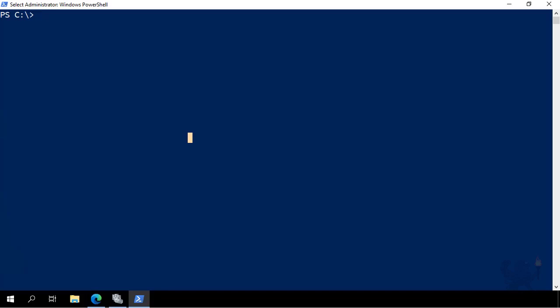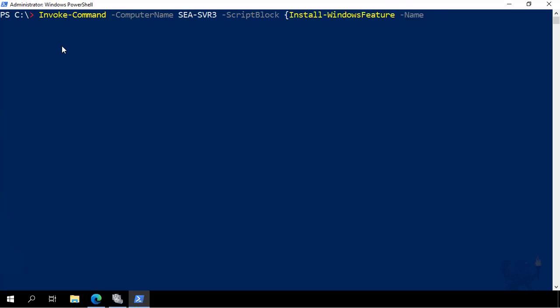In this demonstration, we'll see how to configure Windows Server 2019 with cluster shared volumes. We start in PowerShell, and the first thing I'm doing is installing the iSCSI target server feature on SEA-SVR3.